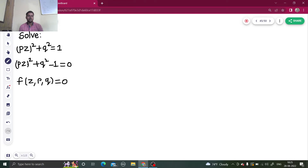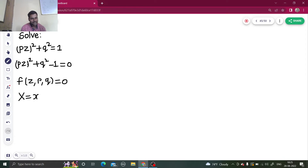So how do we solve questions like this? We take a substitution. We assume capital X as small x plus ay.